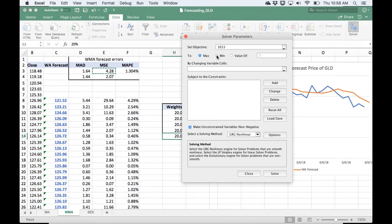And so with forecasting, what we want to do is usually minimize some error measure. So I'm going to select Minimize. And while there is no one best error measure, the one that's most commonly used is the Mean Squared Error.